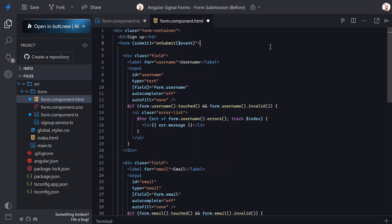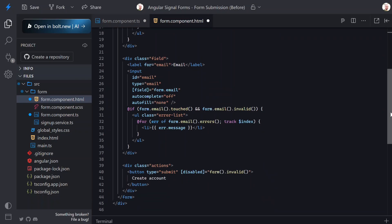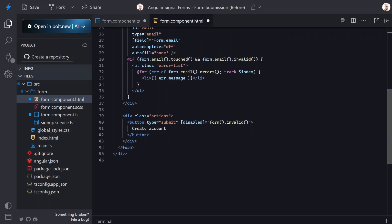But there are a few small adjustments I think we should make to the submit button to make it more useful to the end user. For one, I think we should make the button disabled while the form is submitting to prevent multiple submissions while we communicate with the server. Well with signal forms this is easy - we just need to use the submitting property.